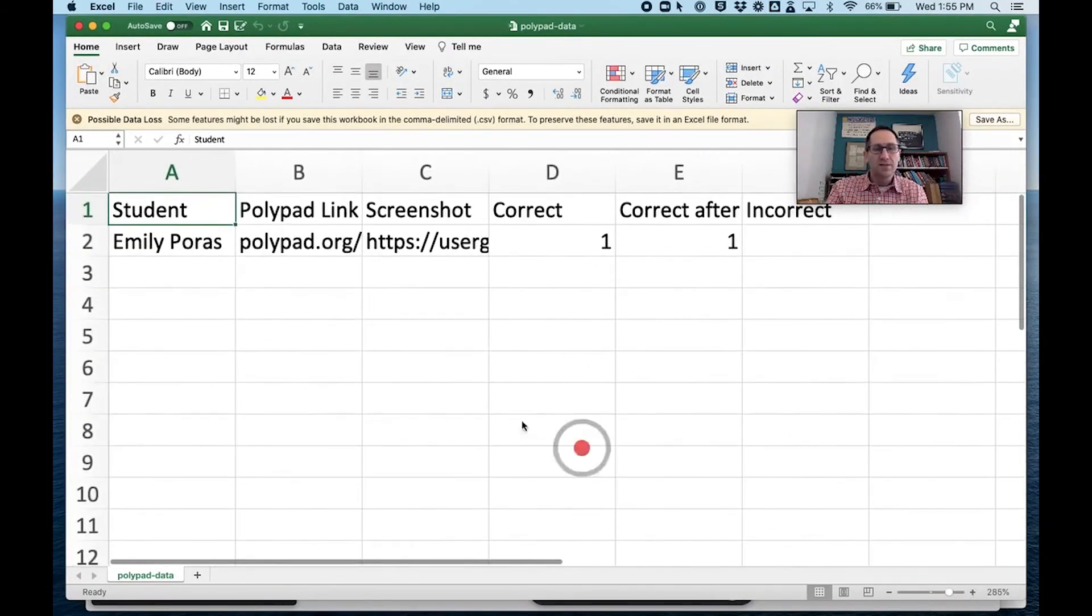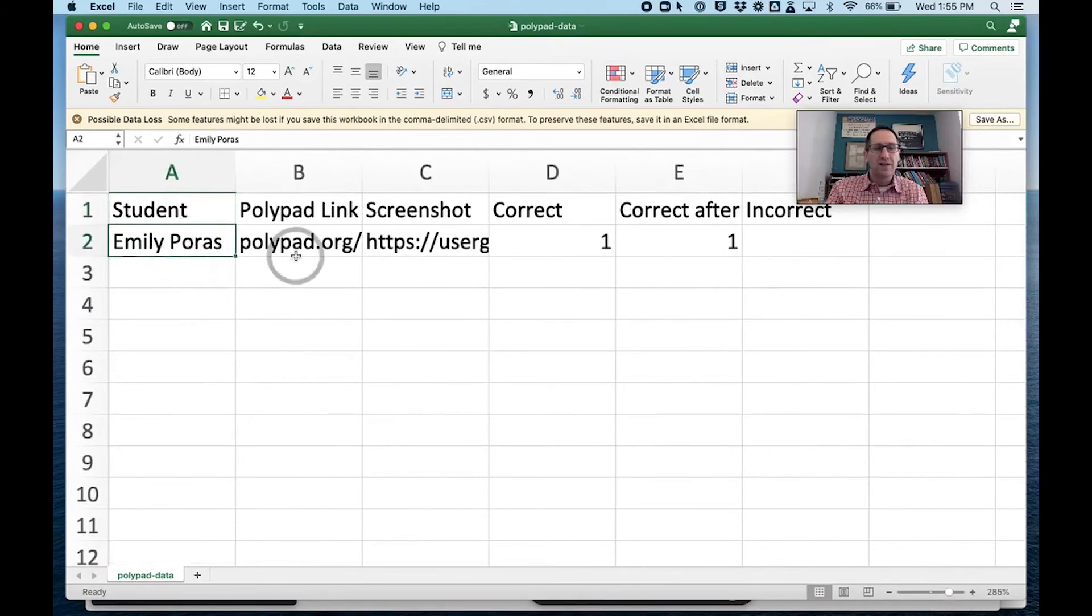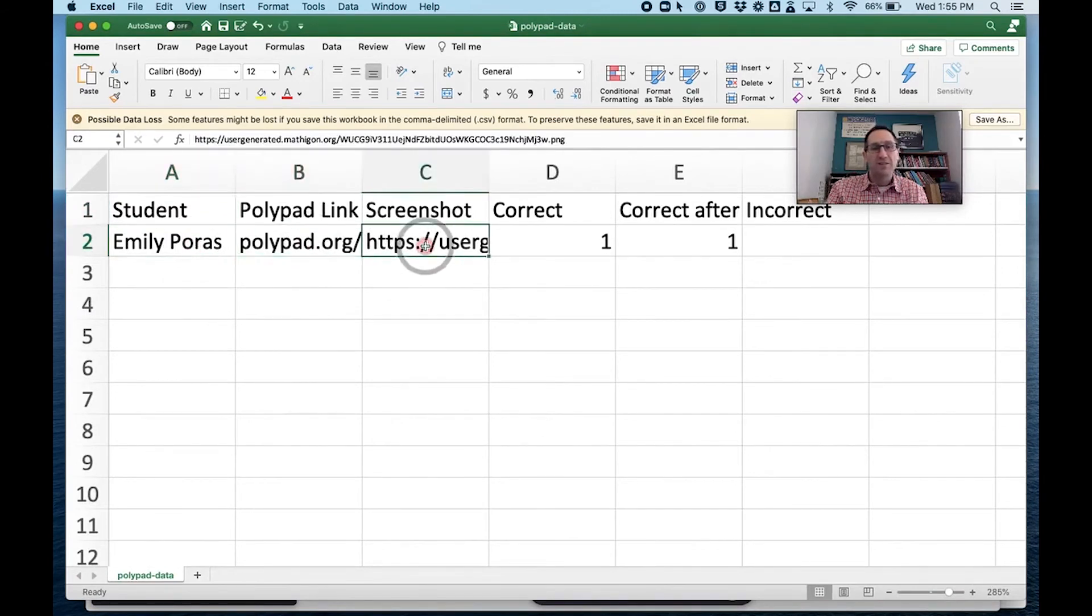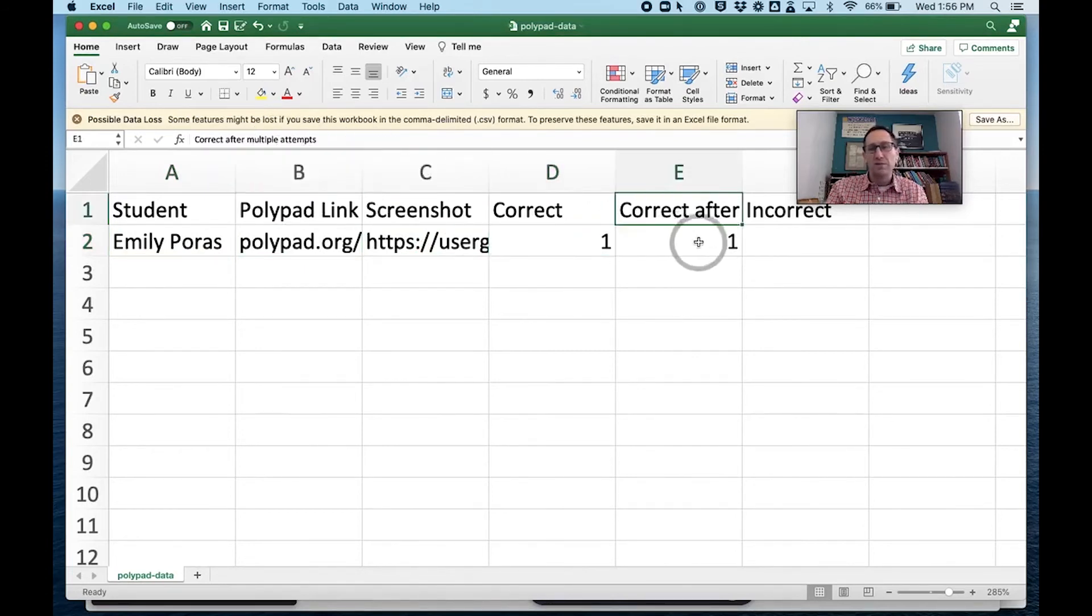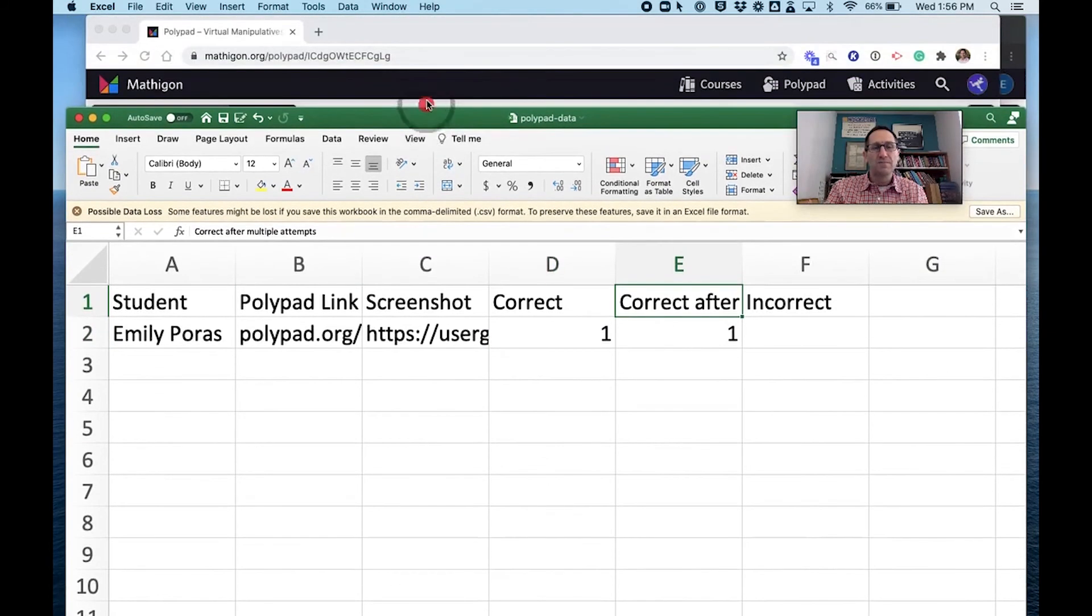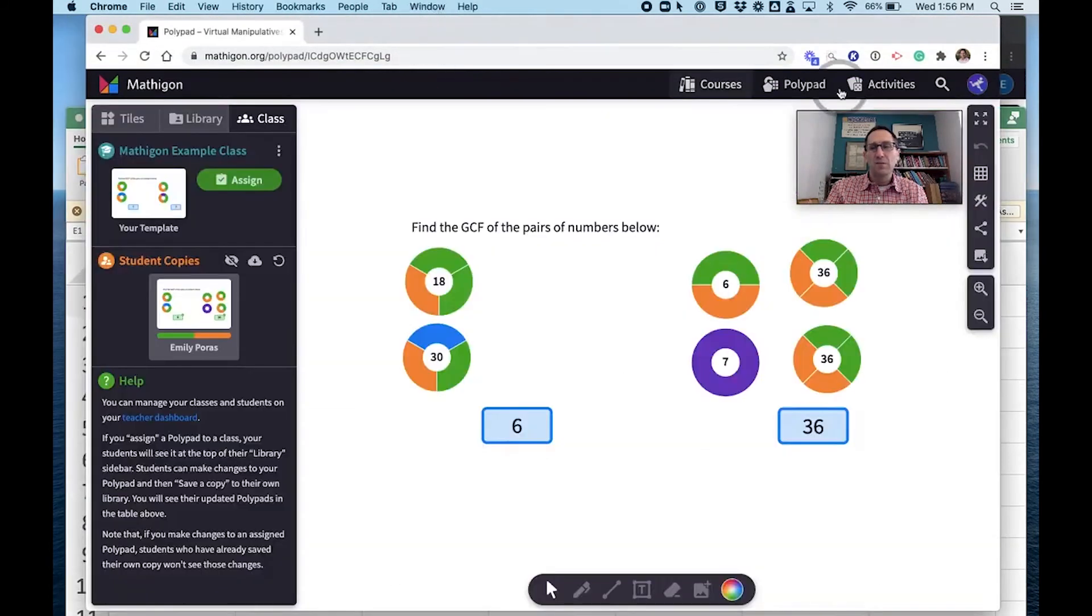You can see it says that there's the student's name. There's a link to the Polypad. If I wanted to go to that, that's a screenshot of it. She got one correct the first time, and this one says correct after multiple attempts. So she got one correct after multiple attempts.